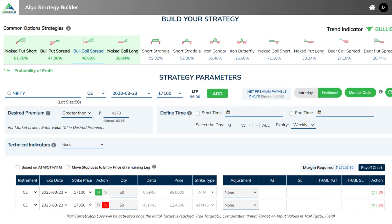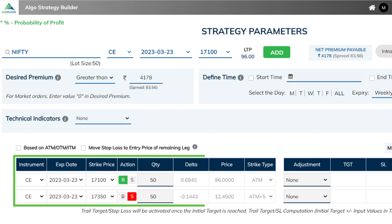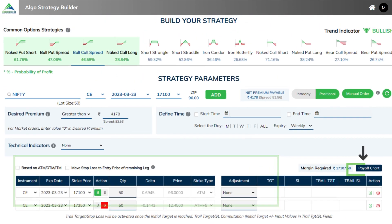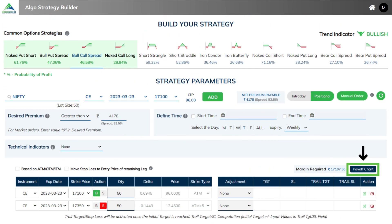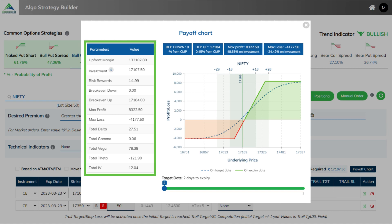Then below, automatically the legs to be entered are shown, wherein we are buying a call option at 17100 and selling a call option at 17350. Along with it, you can view the payoff chart and parameters like max profit, max loss, among others.